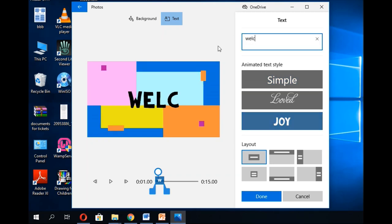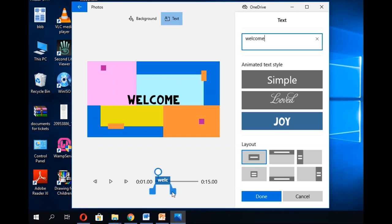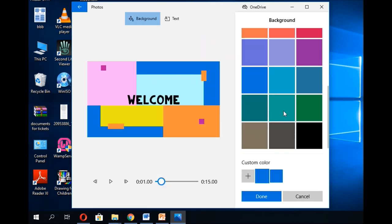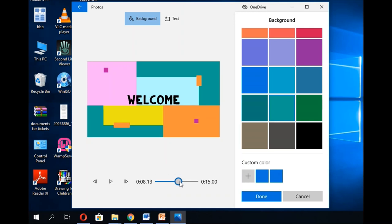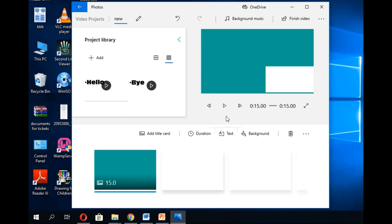I'll type 'Welcome' as the text. To make it span throughout the video, drag the text bar to the end — otherwise it will only display for three seconds. You can also resize the text. After that, you can change the background color; for example, I'll give it a green background for the full duration. You can also add background music to the title card.